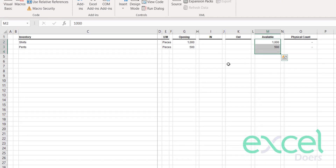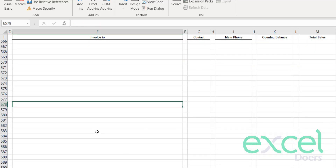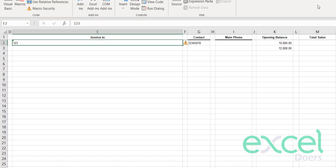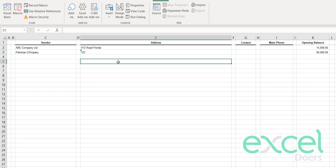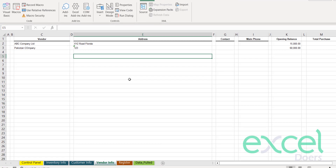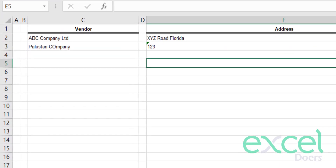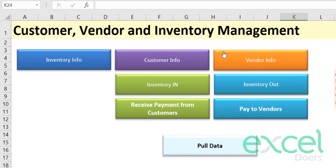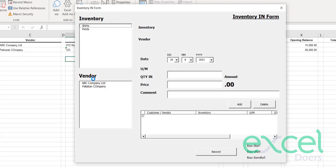You can scroll through to see the customer information record and the vendor information similarly. Now let's say you are going to purchase inventory. When you purchase something from your vendors, stock will come inside your warehouse. Click on 'Inventory In' and this form will open.